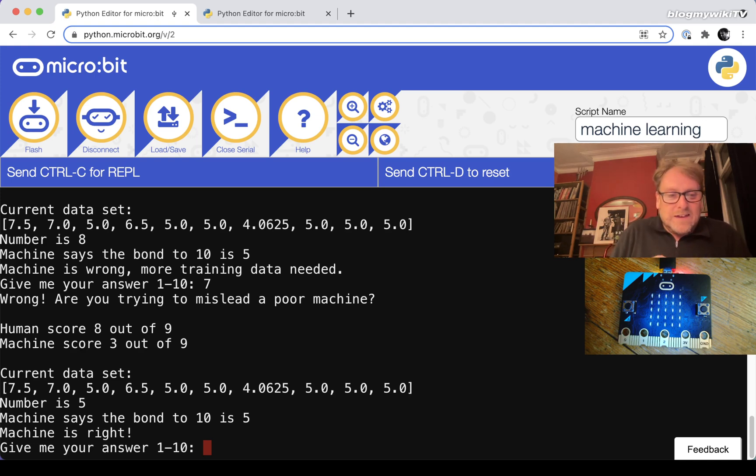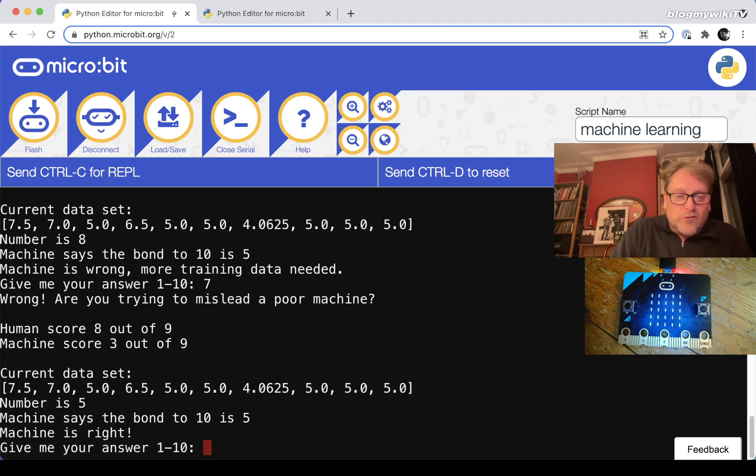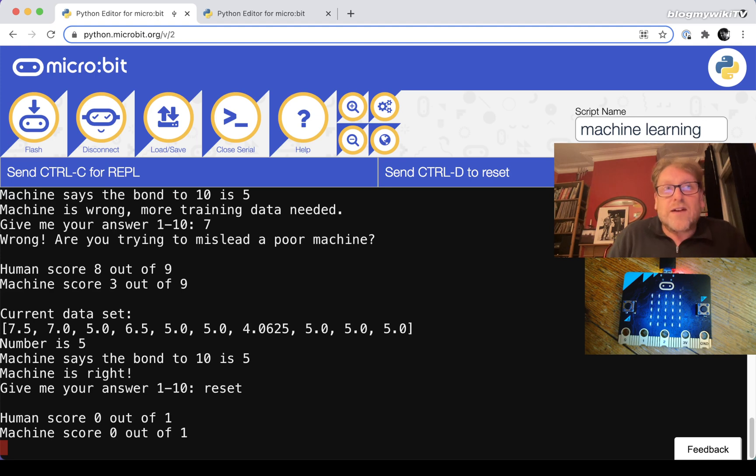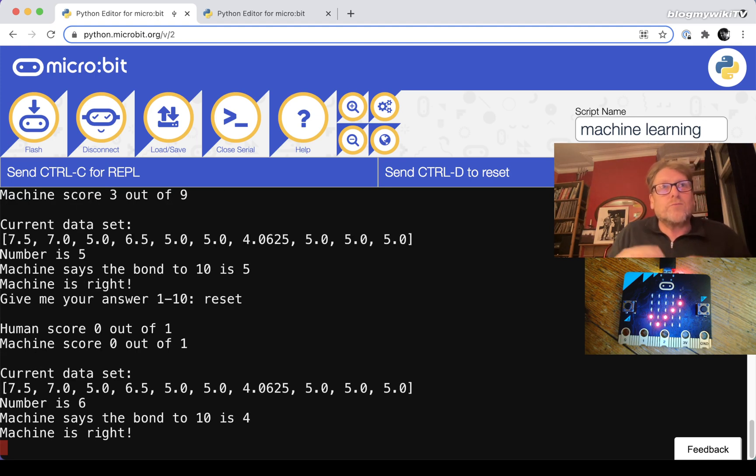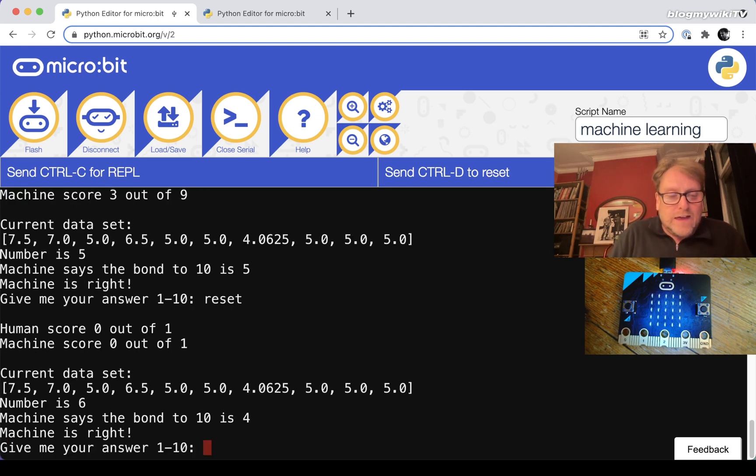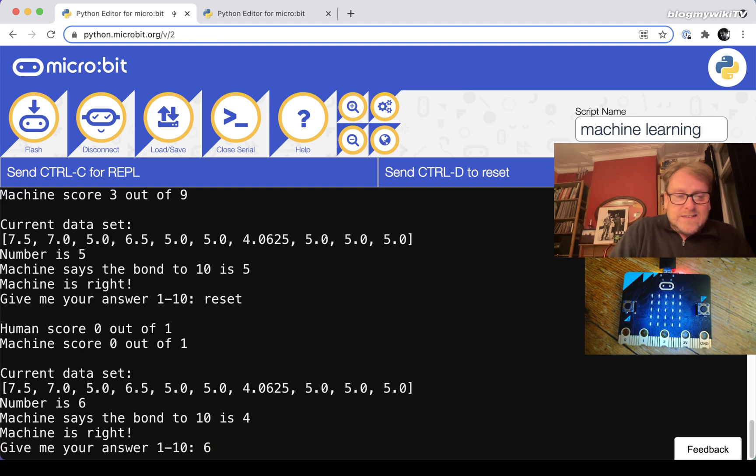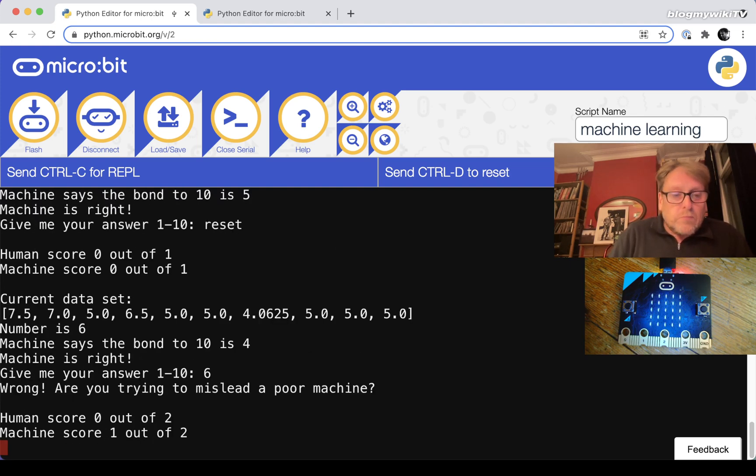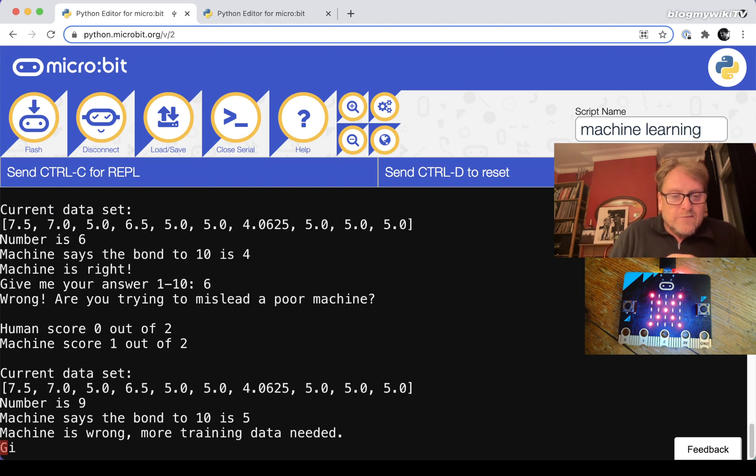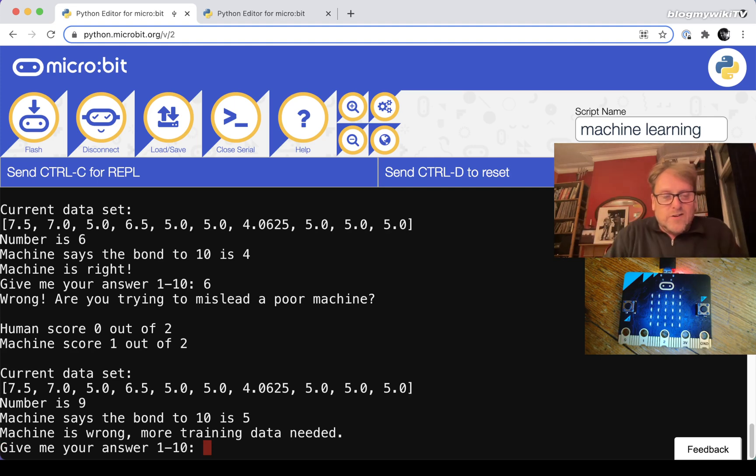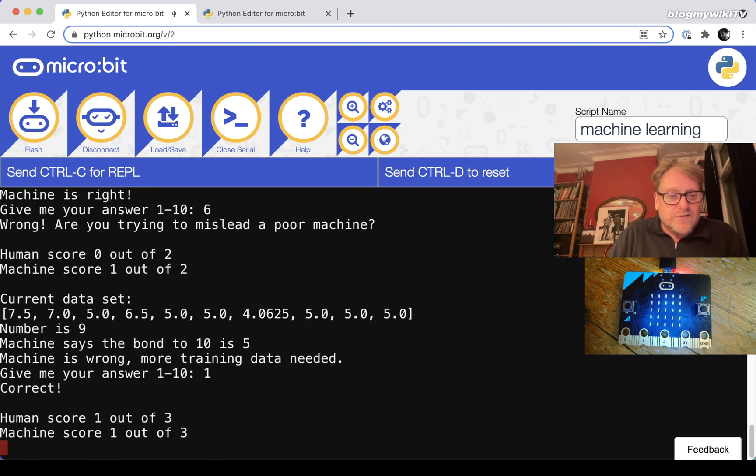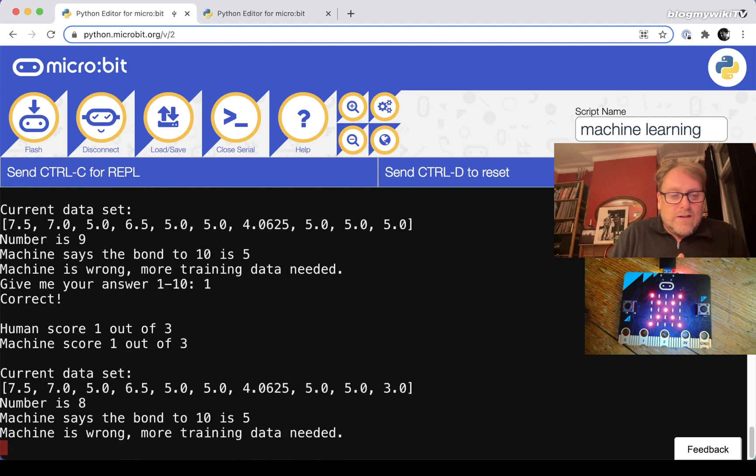It might be interesting to modify the program so that it does actually take notice of incorrect answers because you could actually mislead the machine if you wanted to beat it - give it some incorrect training data. And then what you can do is when it's learned some number bonds is you can actually reset the scores. It will keep the same set of data and you can play on a slightly more level playing field. So let's see now. It's learned six.